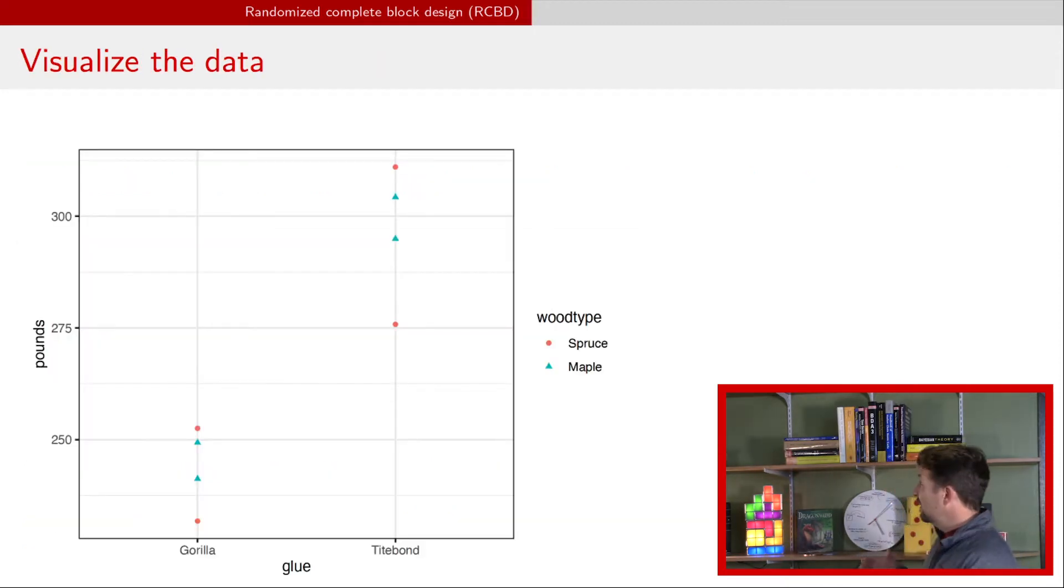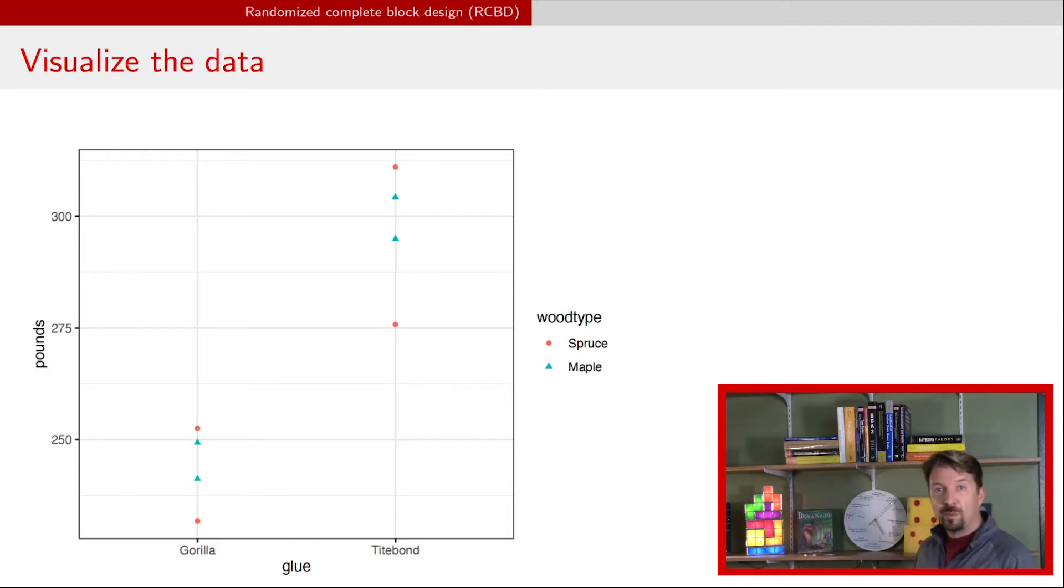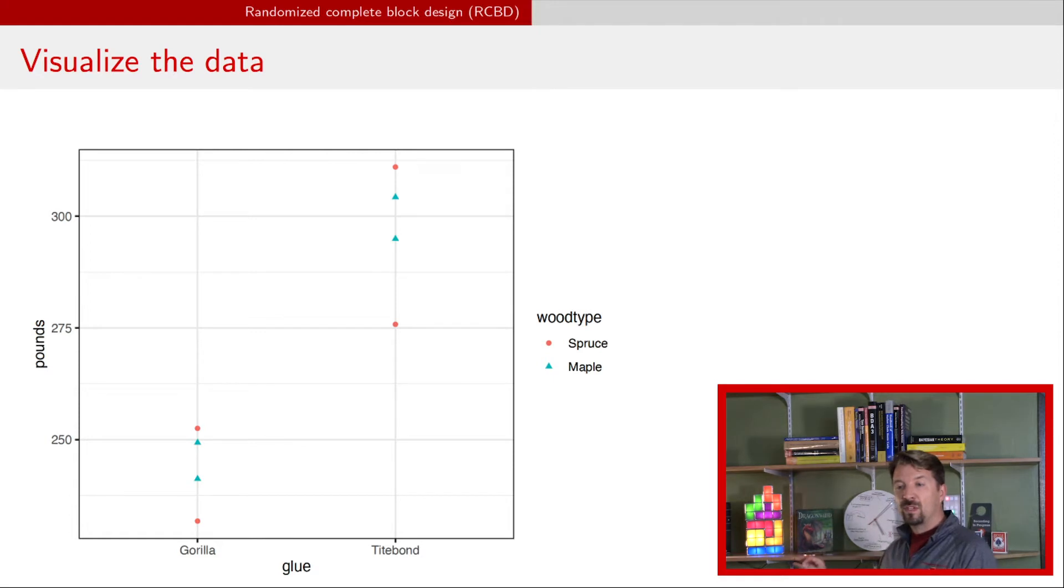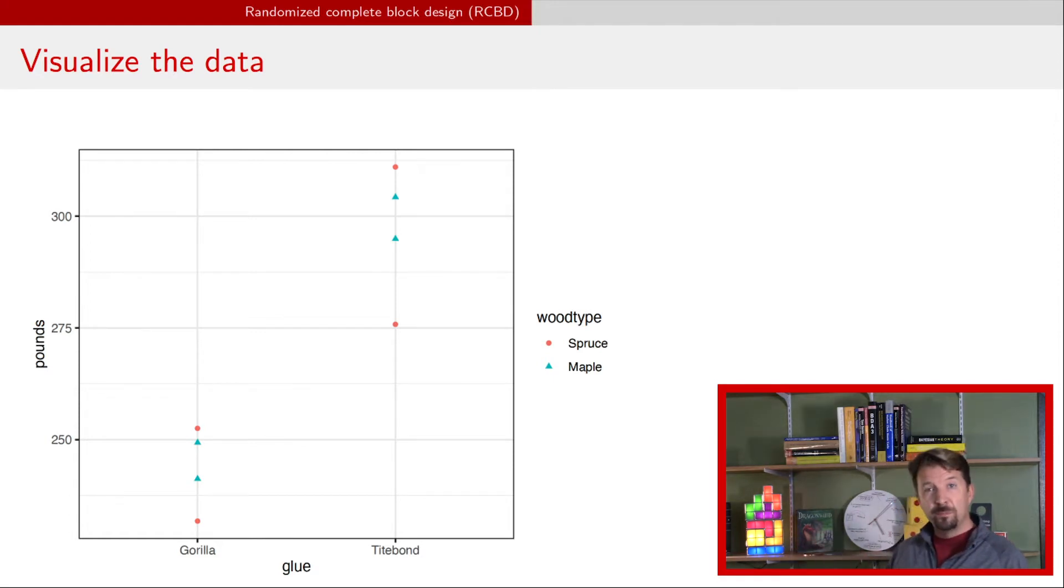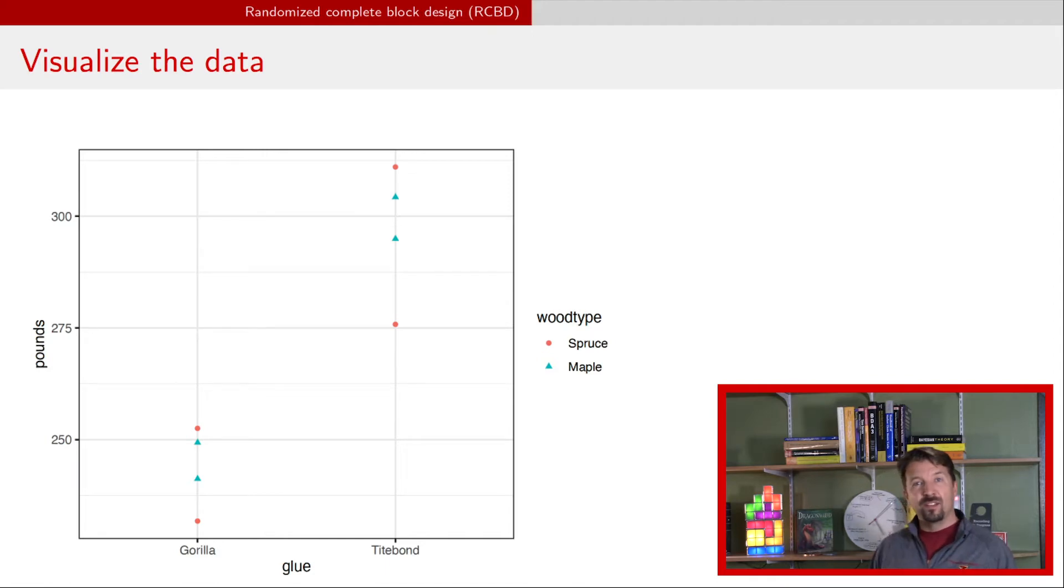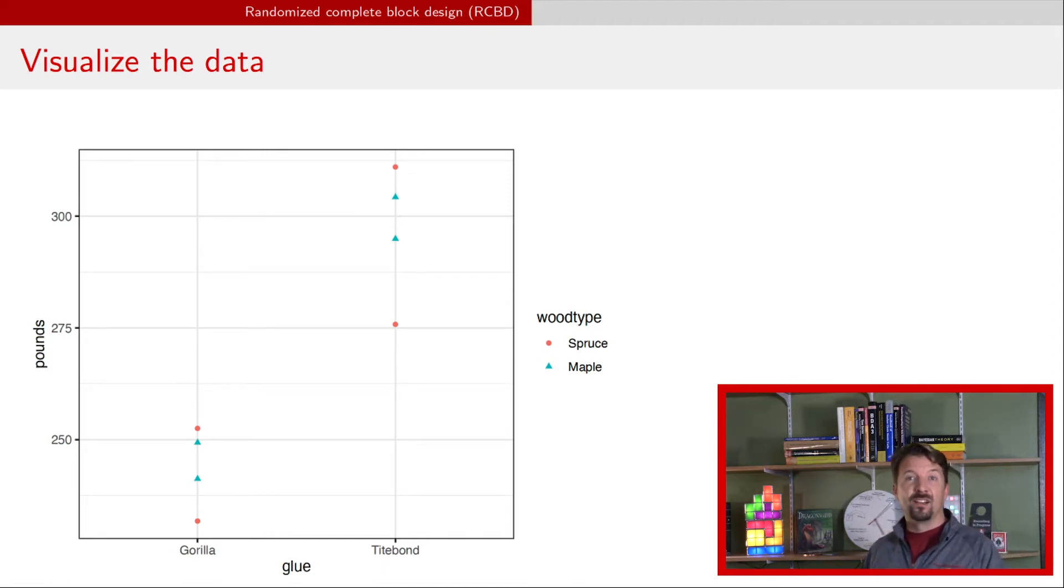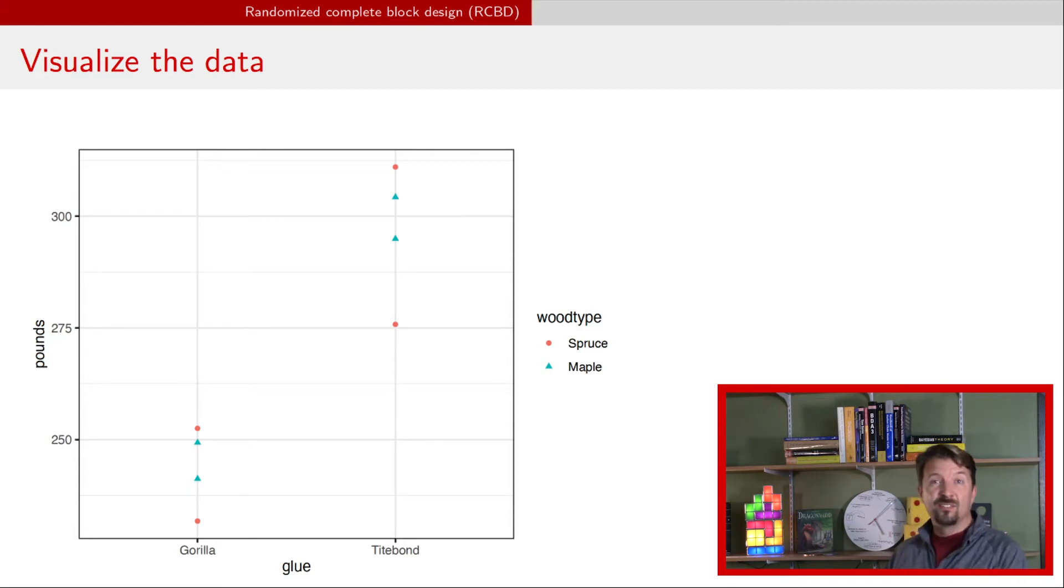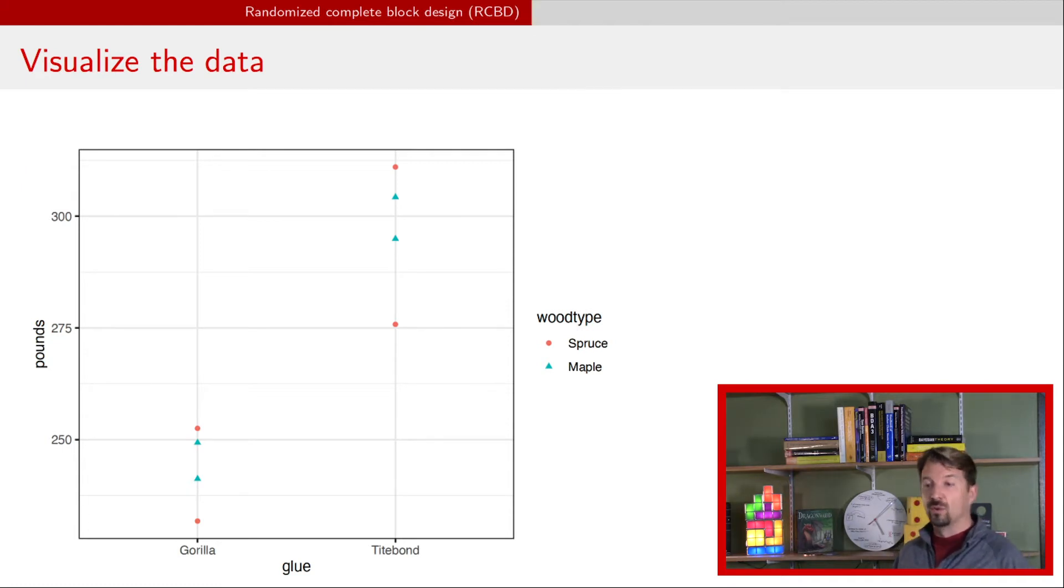This is how we looked at the data before, but now I've just indicated with that same data the different types of wood, both by color and symbol. This is probably not the best way to compare these two if you're really interested in the effect of glue. The type of wood is just sort of a nuisance factor that you're blocking and controlling for.